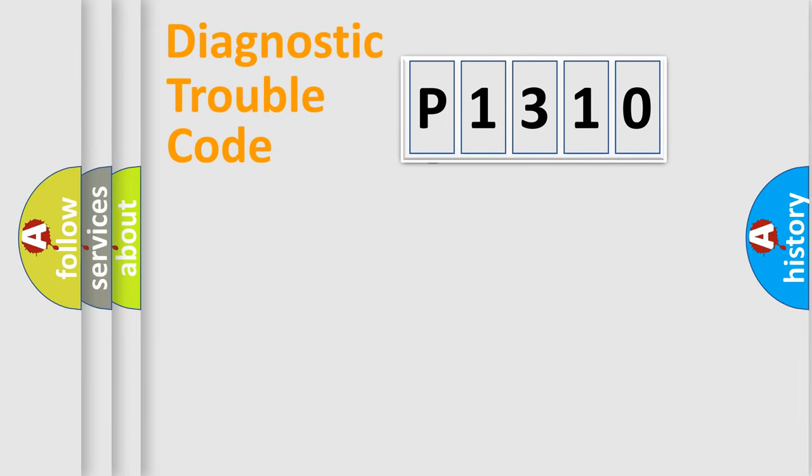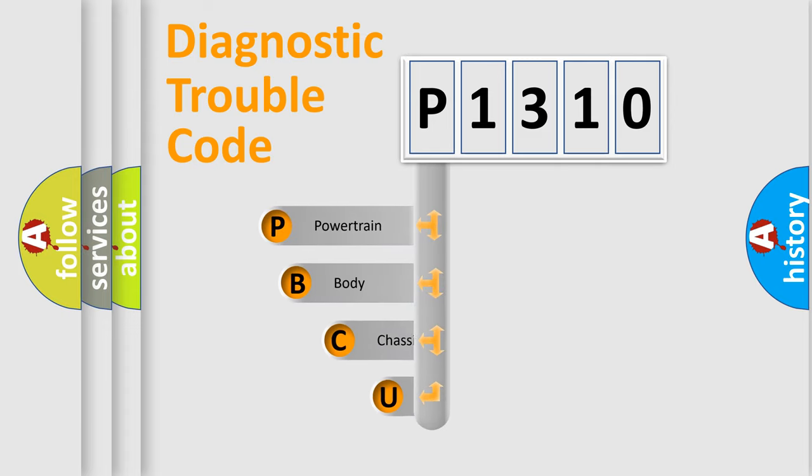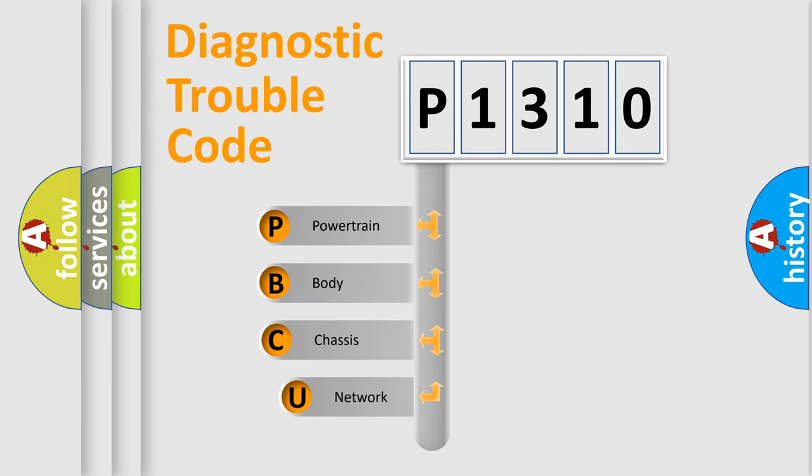First, let's look at the history of diagnostic fault code composition according to the OBD2 protocol, which is unified for all automakers since 2000.